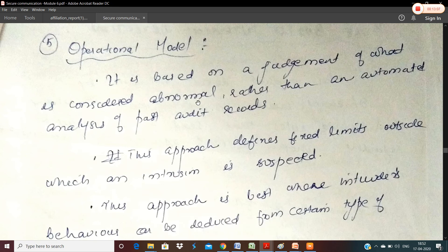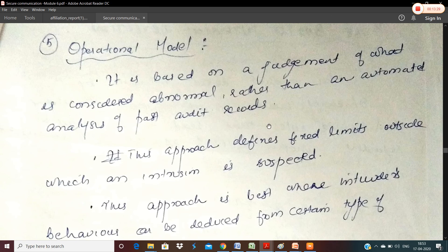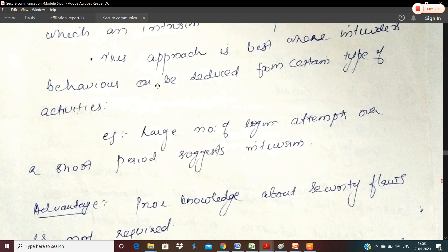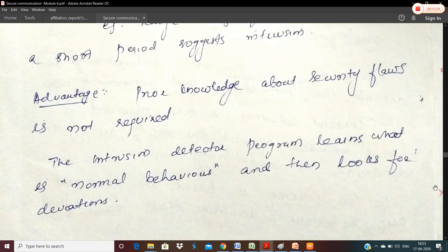The operational model is based on the judgment of what is considered abnormal, rather than an automated analysis of past audit records. We use the judgment of abnormal behavior to set an intrusion limit — if there is any activity exceeding that limit, it is suspected as intrusion. This approach is best where intruder behavior can be deduced from certain types of activity. For example, a large number of login attempts over a short period suggests intrusion. The advantage is that prior knowledge about security flaws is not required, because we already set a model.